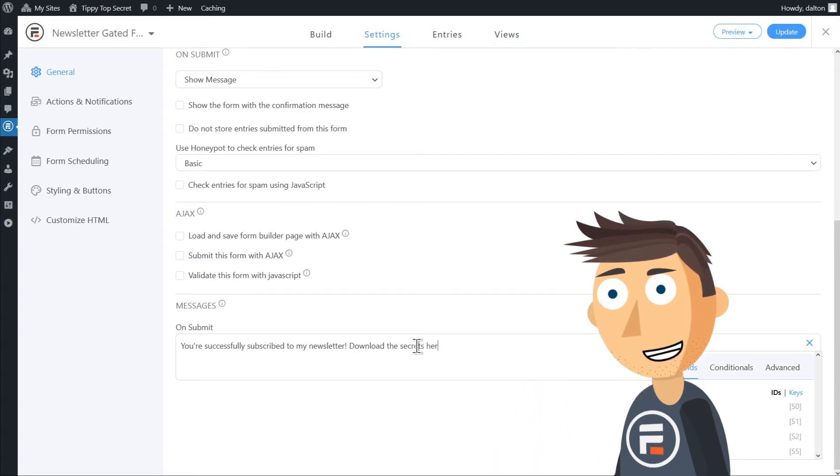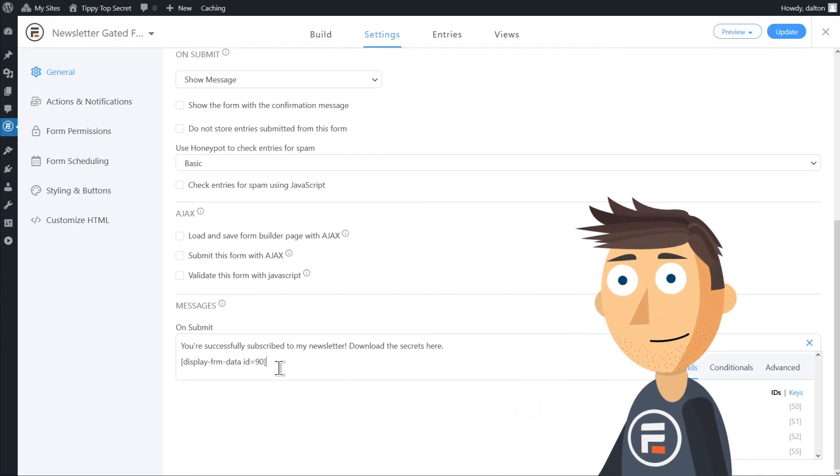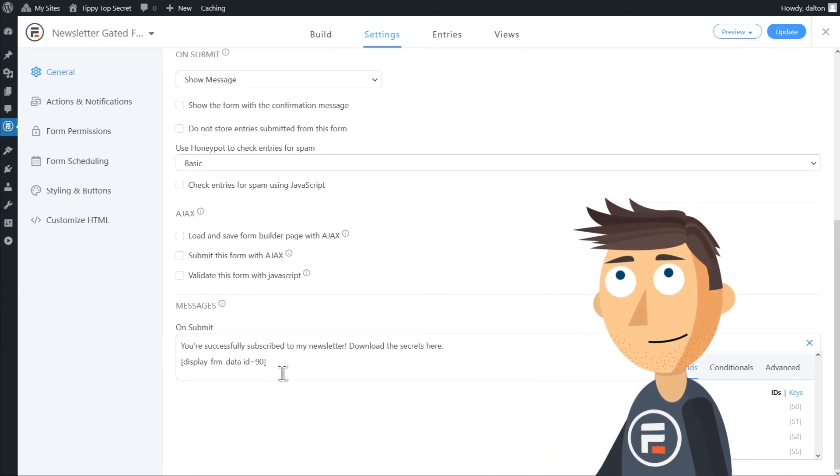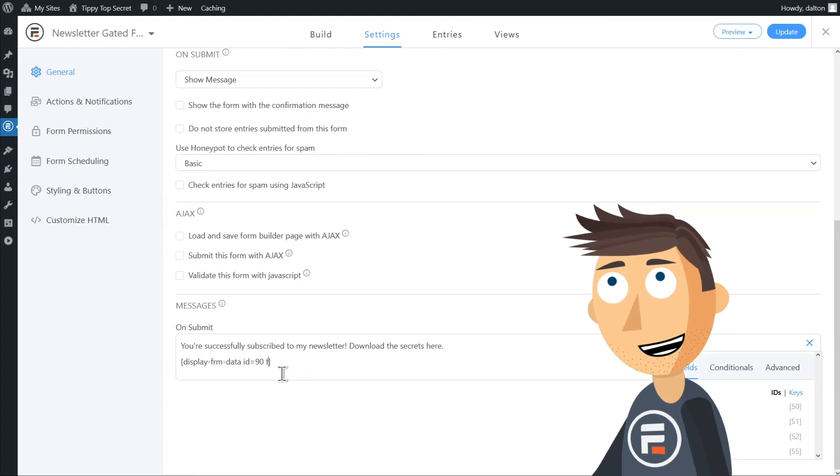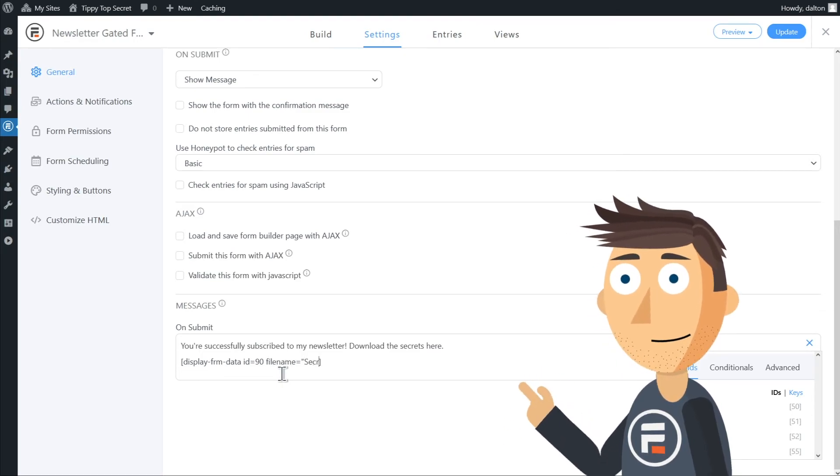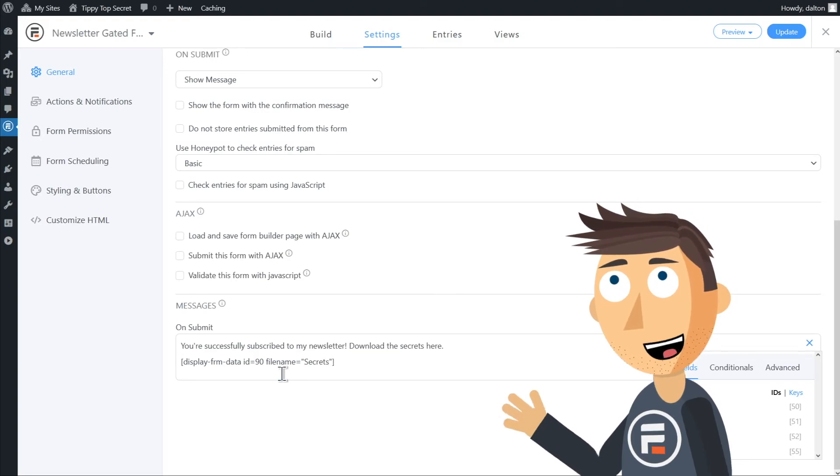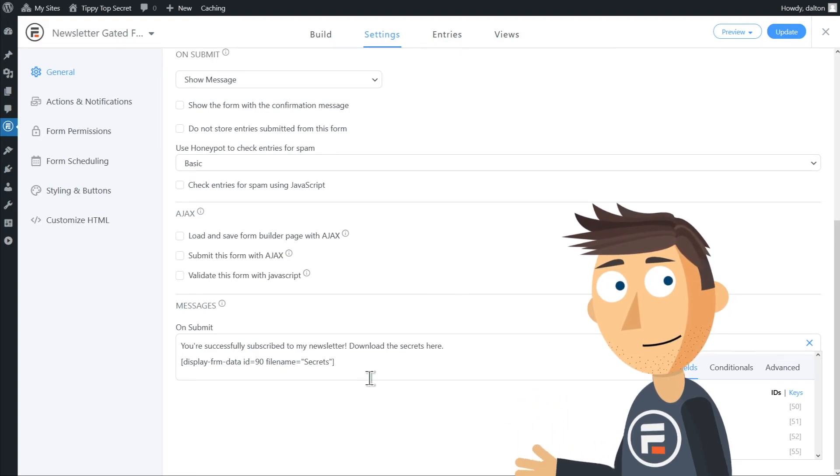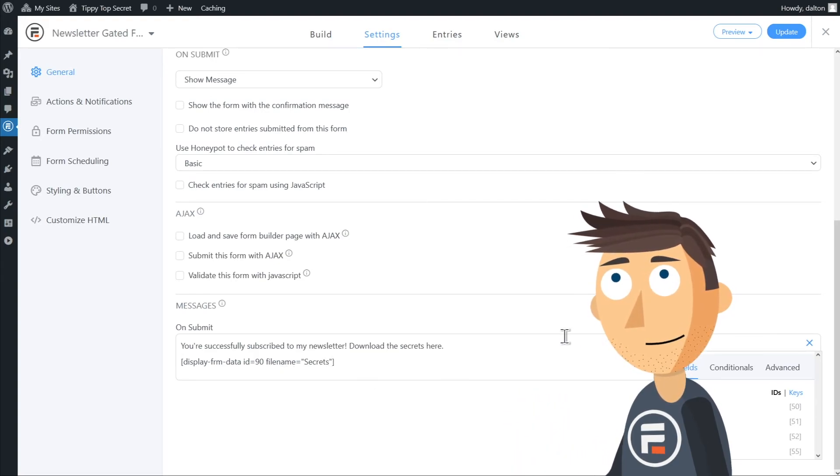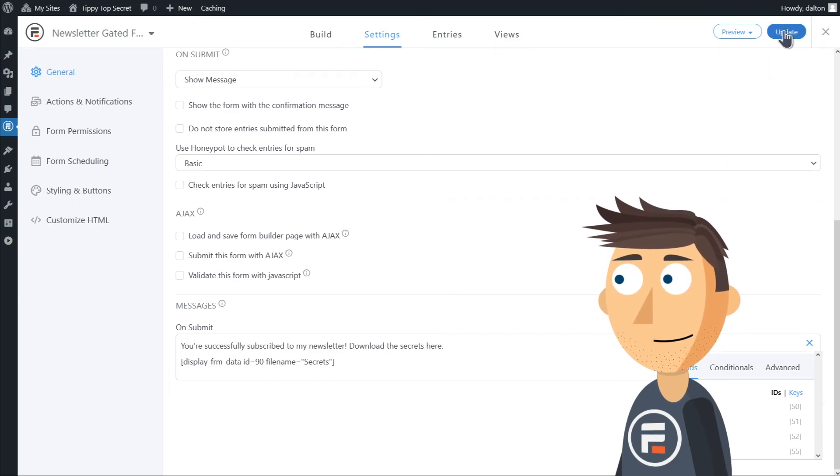Now I'll paste what I copied from the view. We just need to add one extra piece to this. So we'll add file name equals and then in between quotes the name of your file. In my case it's secrets. That's it. Hit update and let's test this out with the preview.